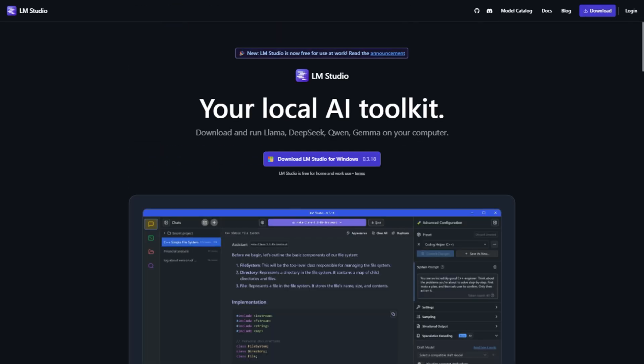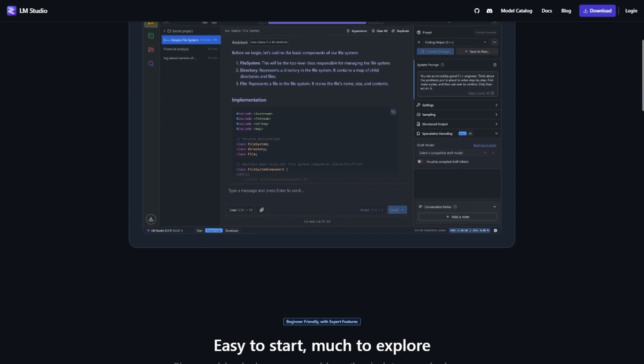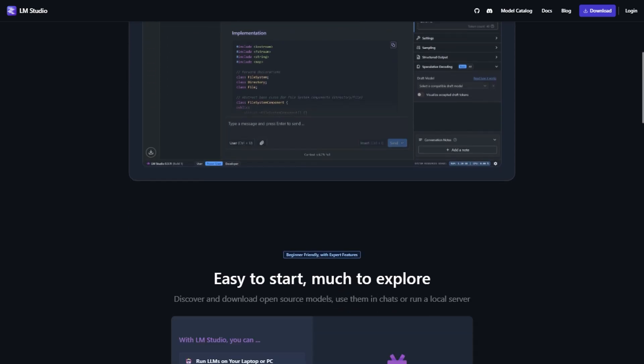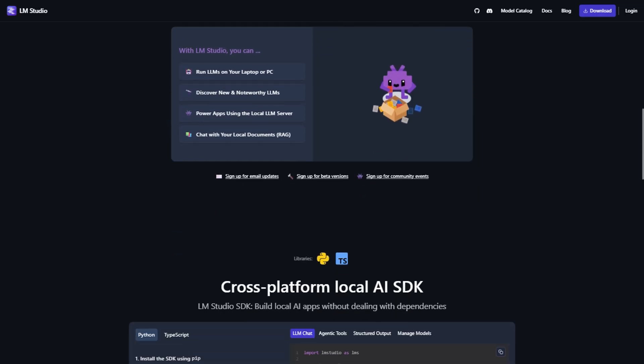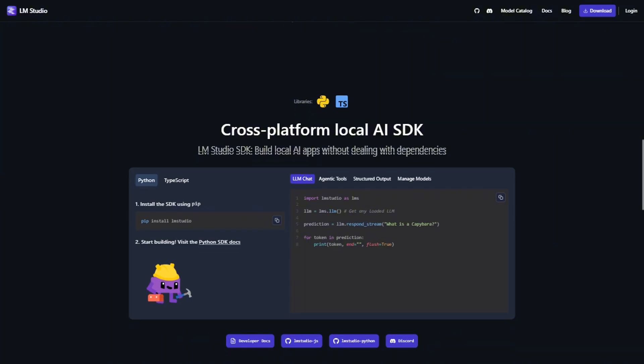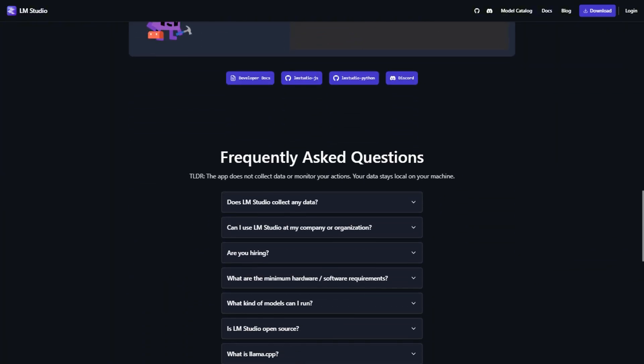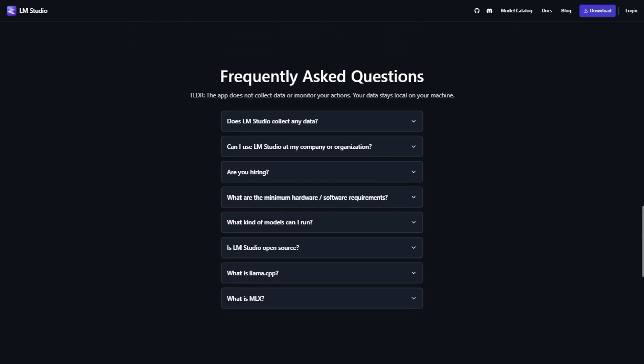LM Studio is basically the exact opposite approach. It's all about making local AI as user-friendly as possible. You get a beautiful graphical interface that looks like something Apple would design, complete with model browsing, chat interfaces and settings you can actually understand. What LM Studio really is, it's a desktop application that handles all the complex stuff behind the scenes.